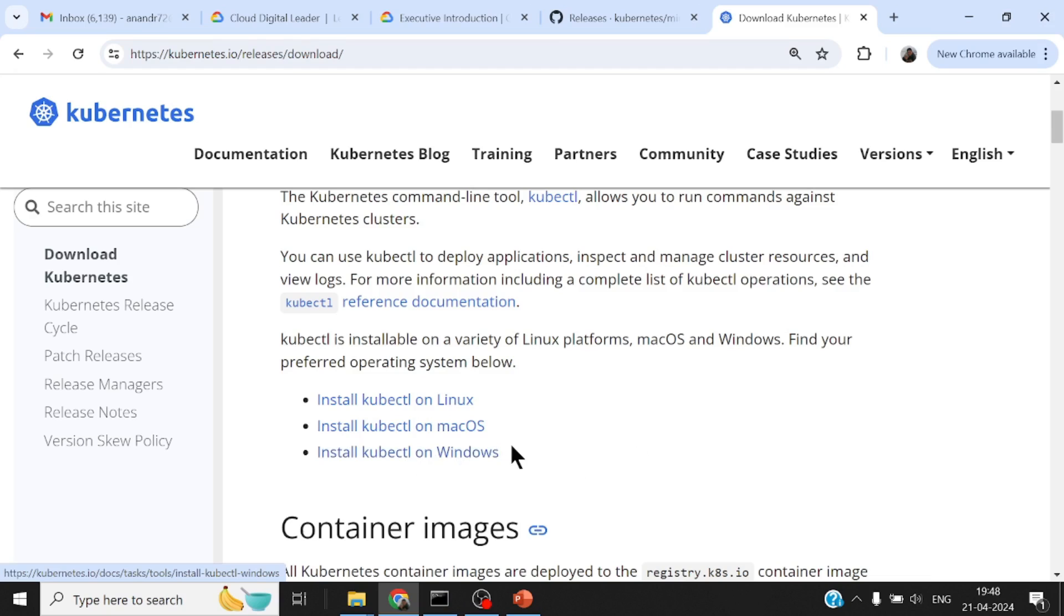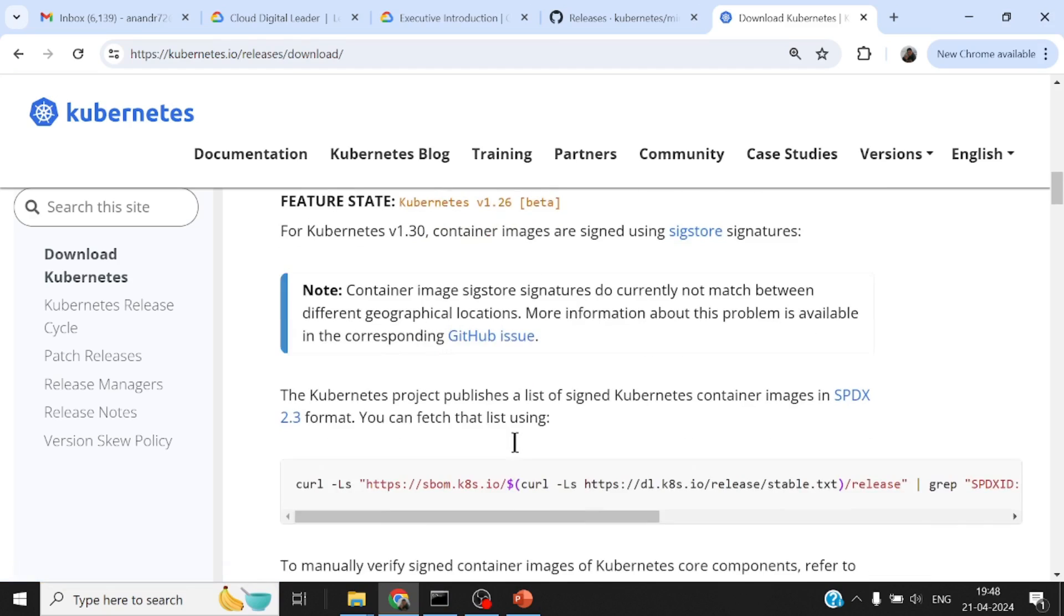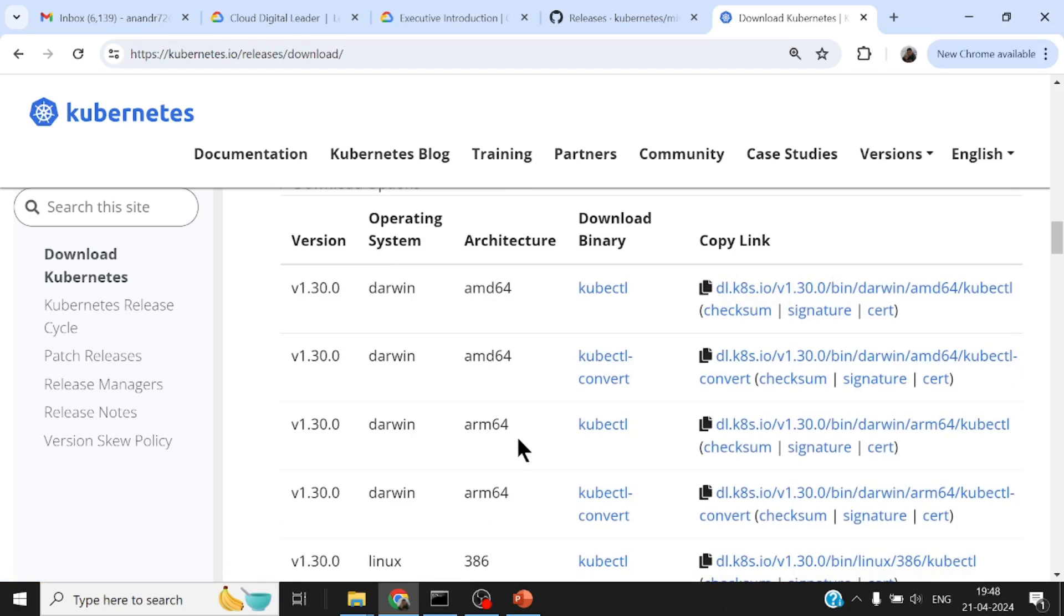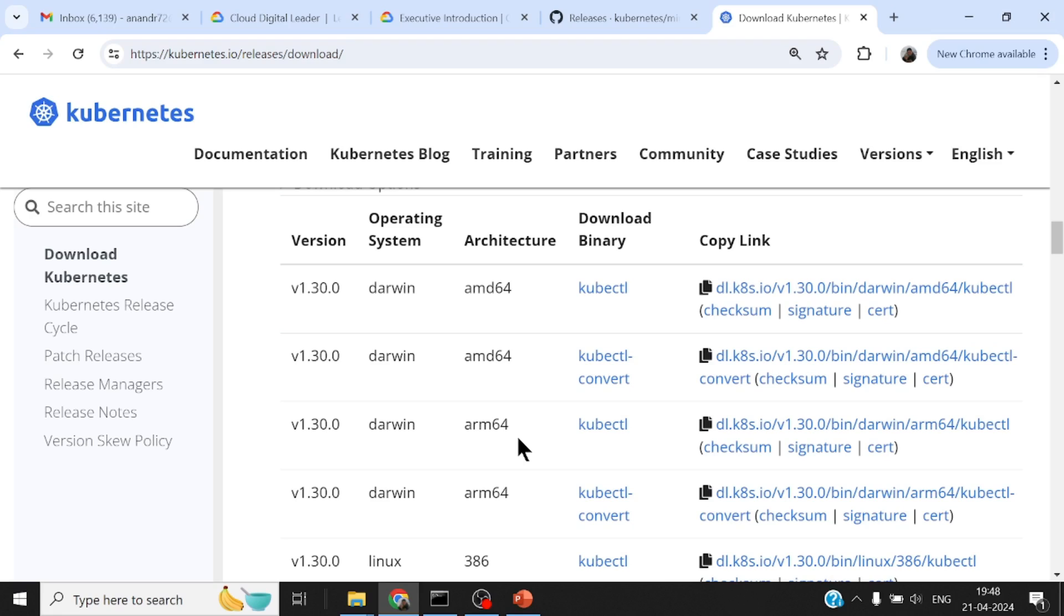The binary can be downloaded and put in any particular folder. Install kubectl on Windows, you will find the binaries. Download whatever version of kubectl that you want. There is a list of supported versions of Kubernetes along with the supported versions of kubectl that you would want to use.